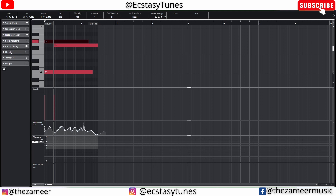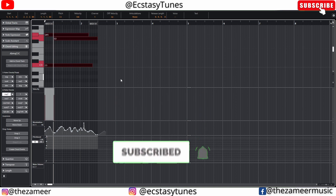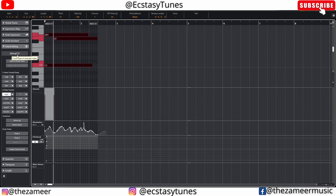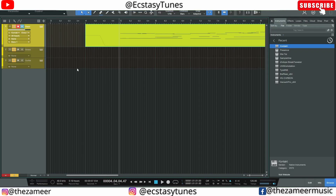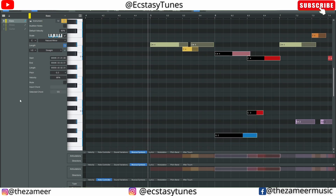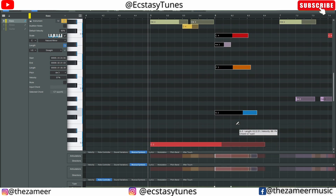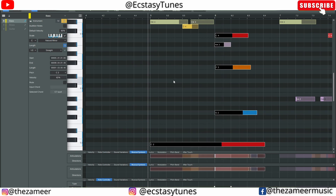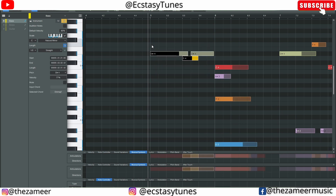In Cubase they also have chord editing features. When I select notes I can see the chord name — for example, A-flat major 7 with C in the bass. In Studio One, when I select notes it also shows the chord name — this one is C7 sus4 with G in the bass. So both DAWs display the chord name when notes are selected, which is cool.